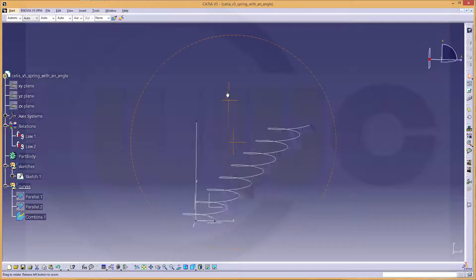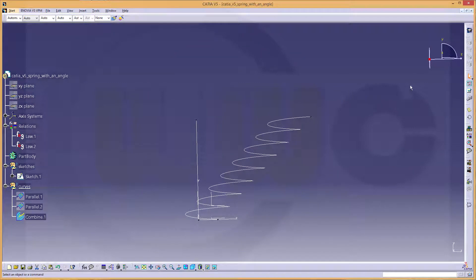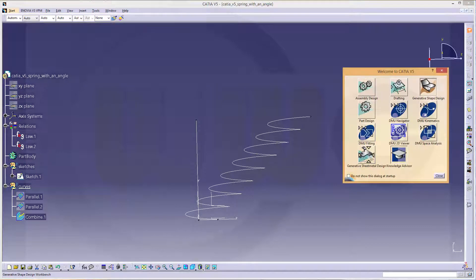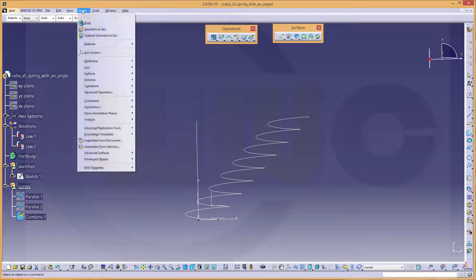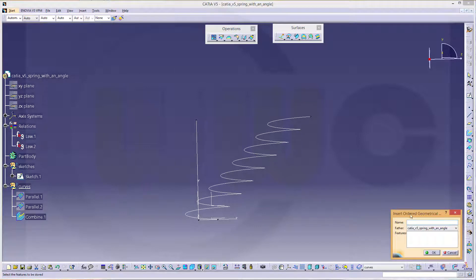So to get a spring, I need to go back to my generative shape design. Maybe insert a new geometrical set. Which I call surfaces.